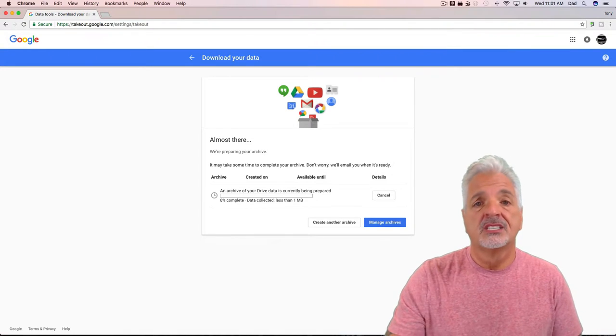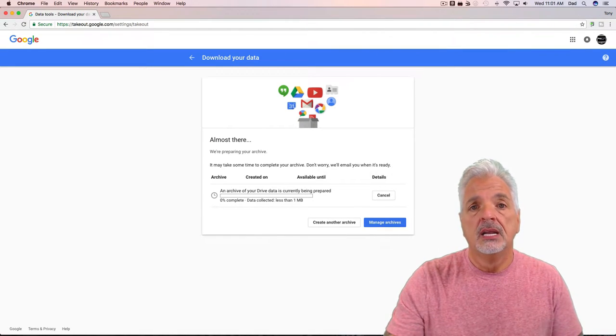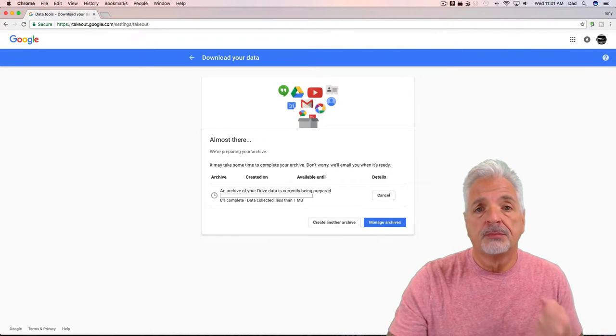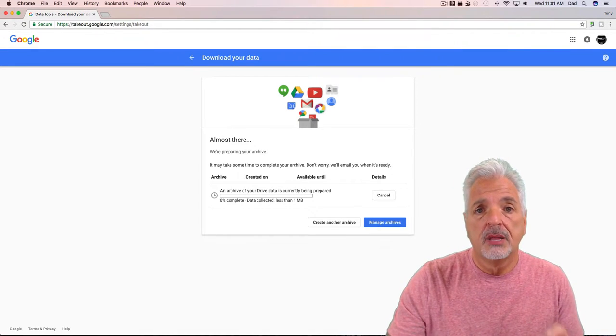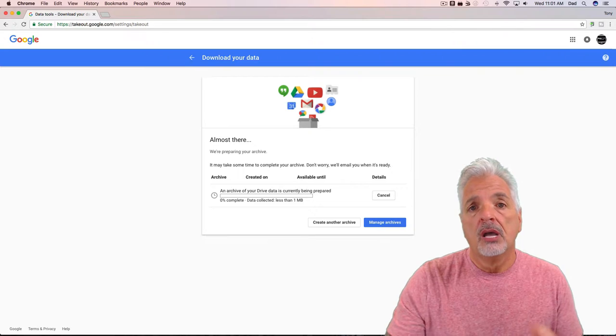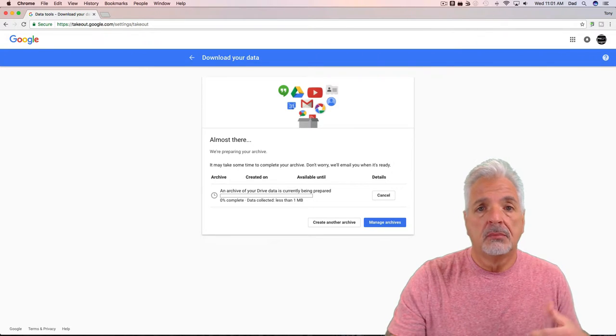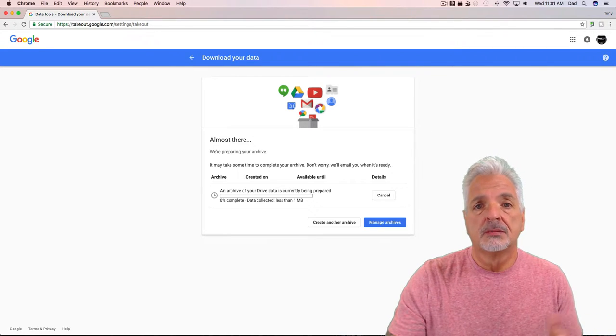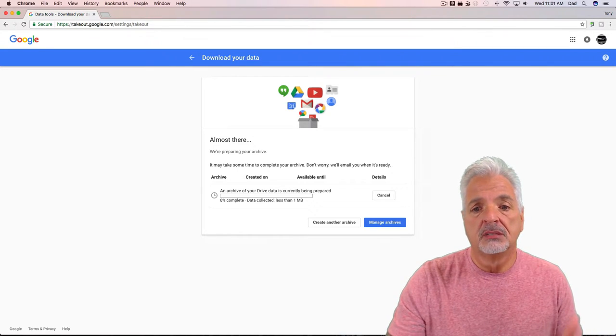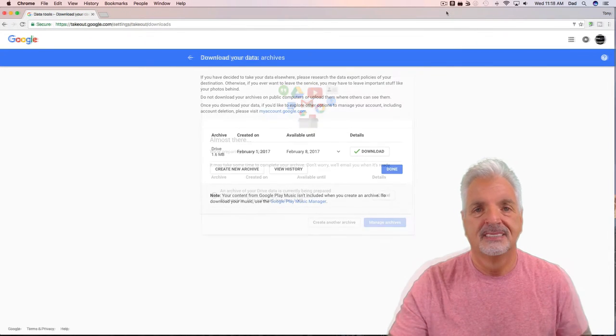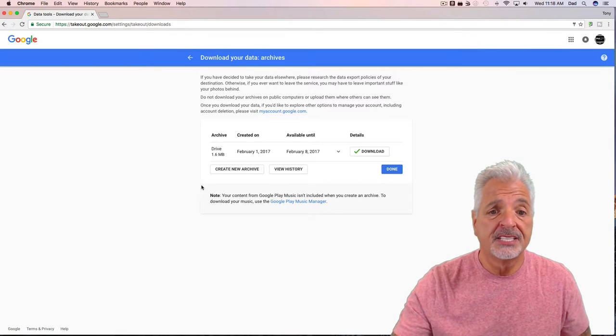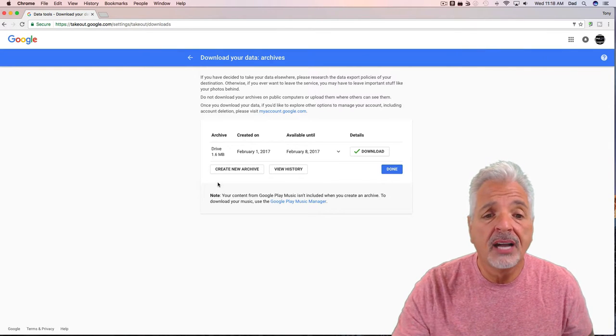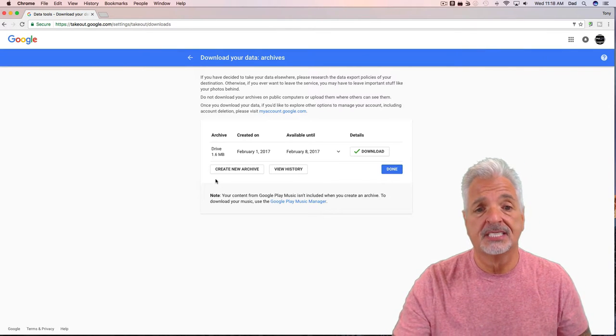And the process will begin. Now again, for the purpose of time and this video, I'm going to come back to you once the process has been completed. Okay, we're back and it seems as if the archive was created successfully.